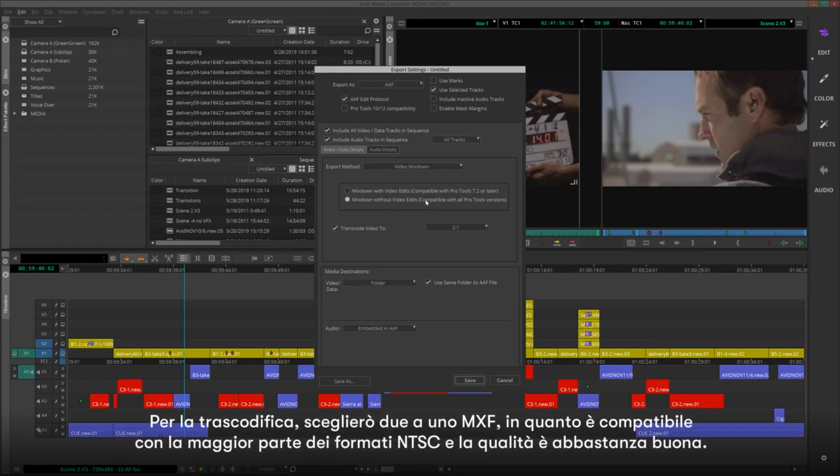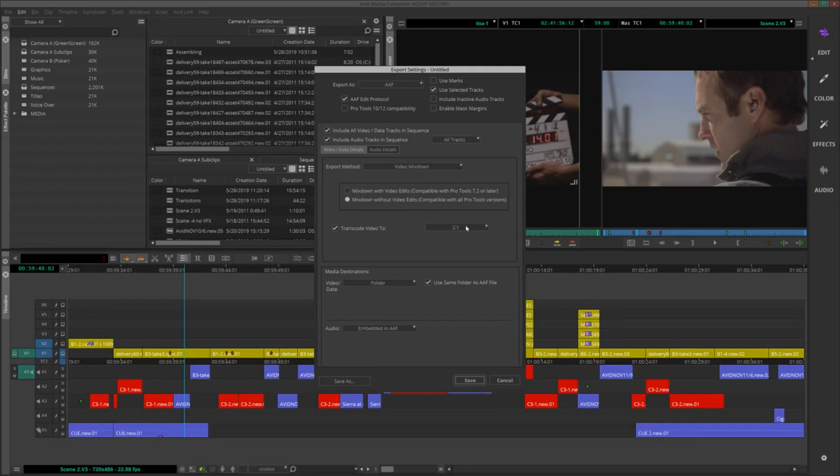For Transcode, I'll choose 2-to-1 MXF, as this is compatible across most NTSC formats, and the quality is actually still pretty good.